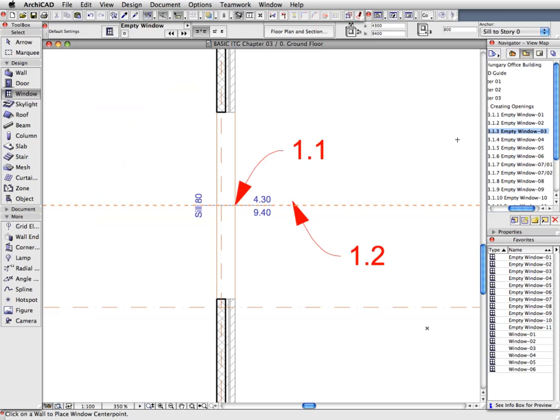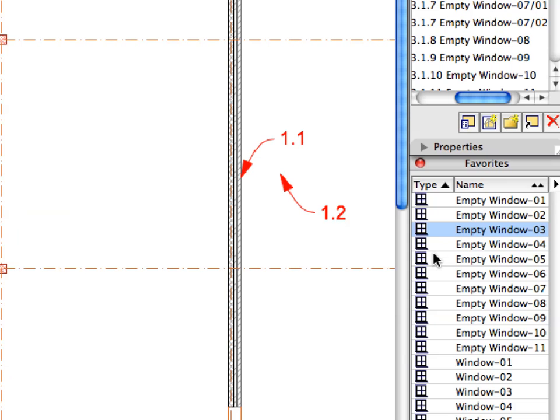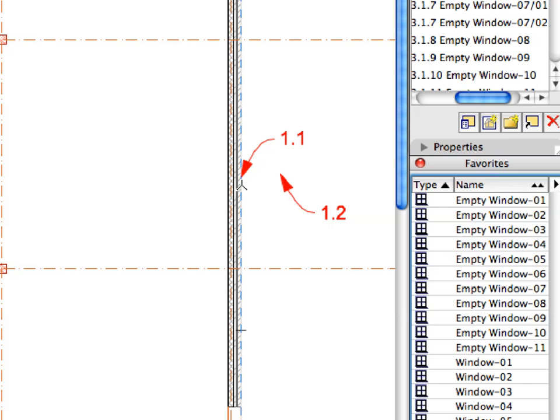Please note that some Views, such as 3.1.4, have multiple sets of Label Arrows. Place the same empty window into all the Walls specified by the Label Arrows.